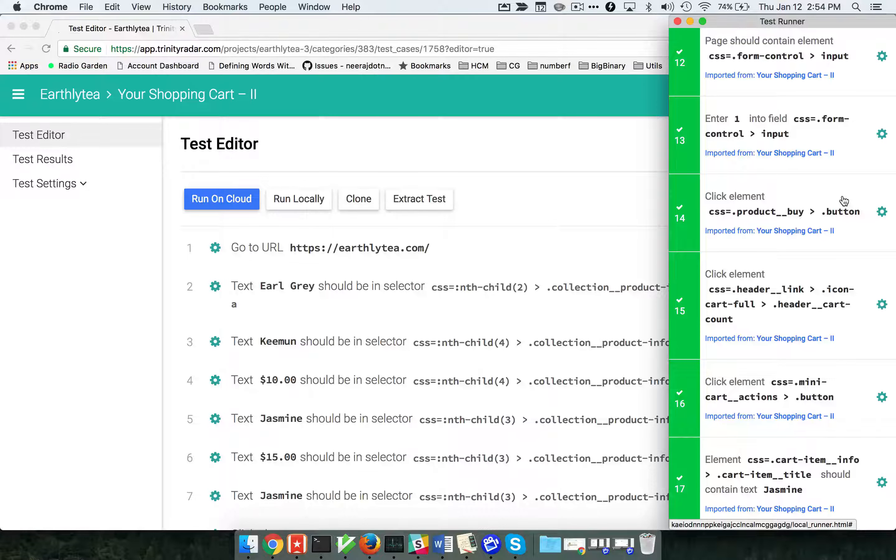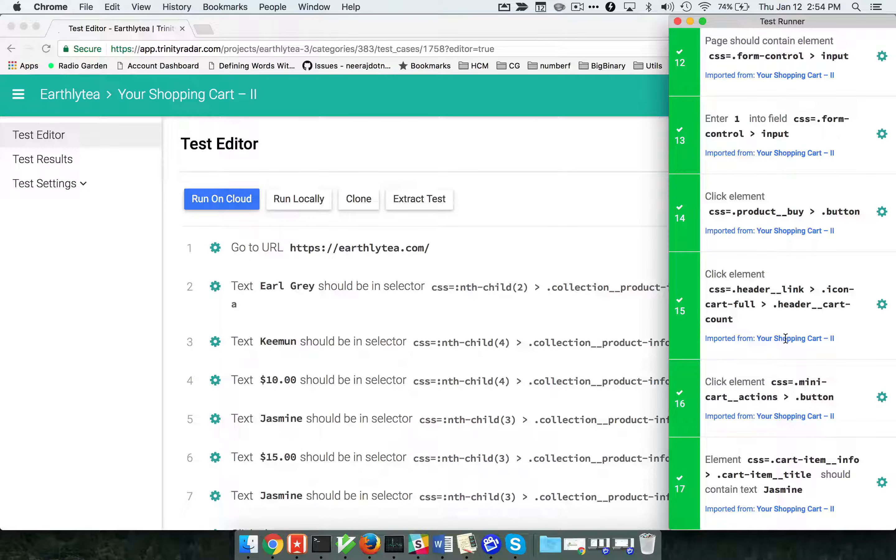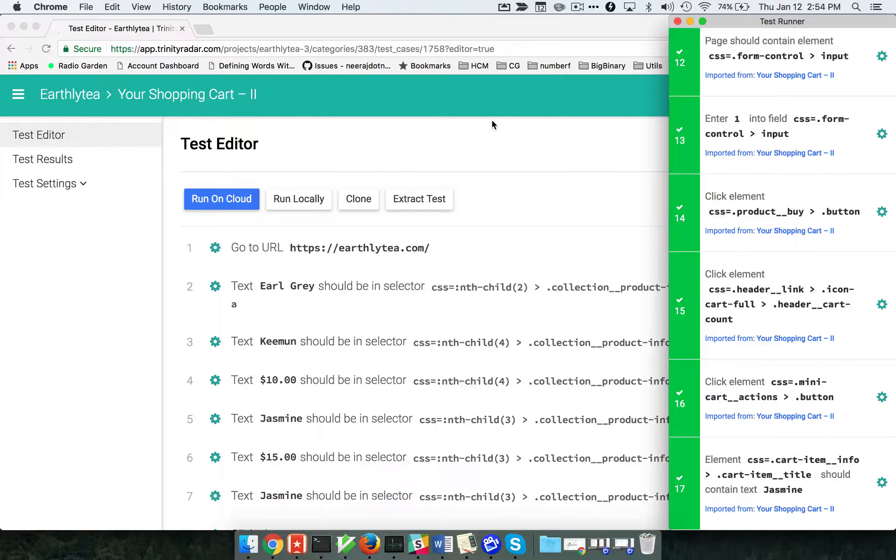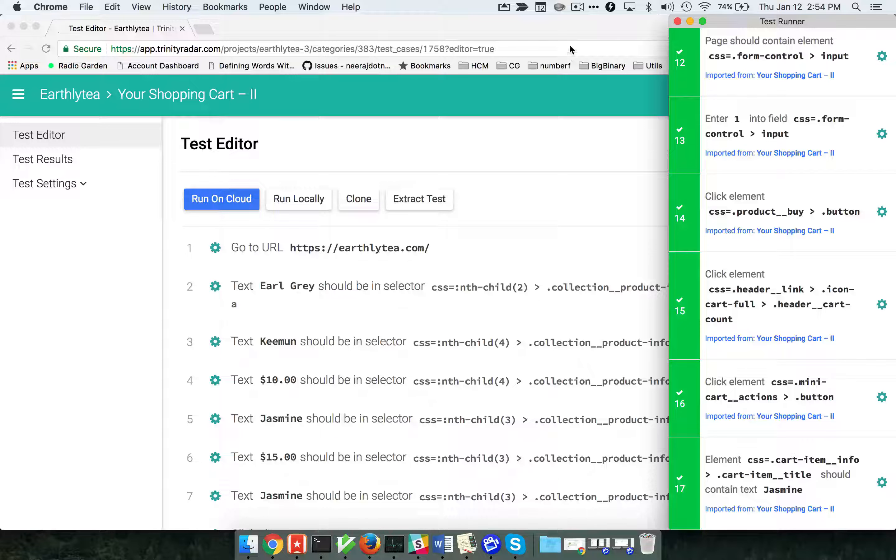That's it. Step number 17, which is the last step, is done. The test has passed and the browser window is now gone. That's a quick demo of the run locally feature of Trinity radar. Thank you.